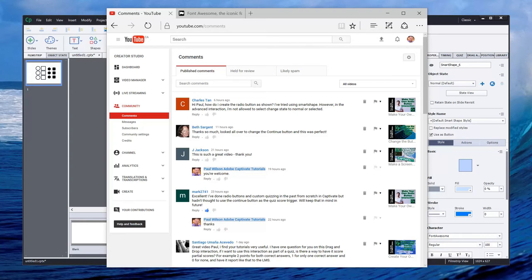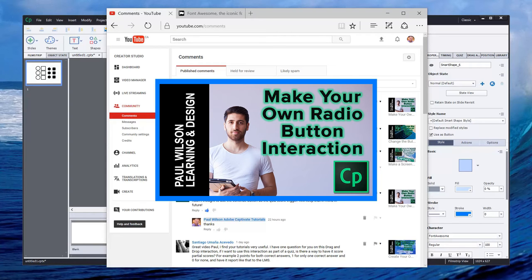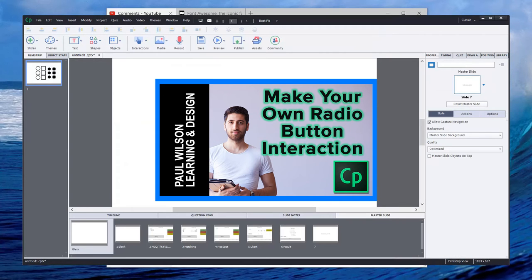And if you'd like to watch the video Make Your Own Radio Button Interaction, I'll put a link to it right here. And that's essentially the second half of this process. So let's go to Adobe Captivate.